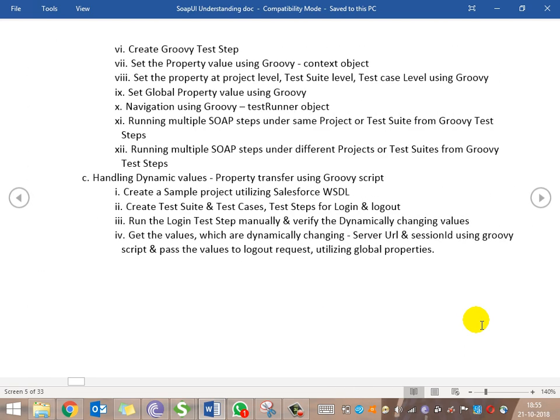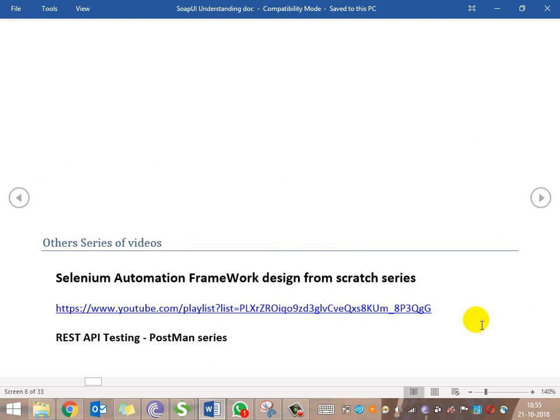This is all we're going to cover for now, and some more things will be included in the next sessions. In upcoming sessions, we'll look at how to capture results when running multiple scripts — getting individual results in Excel format or similar. Thanks for watching. If you're interested in my other videos, here are links to my other series: Selenium Automation Framework Design from Scratch and REST API Testing with Postman.